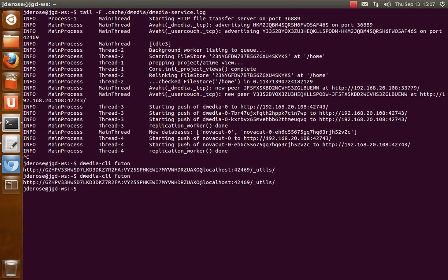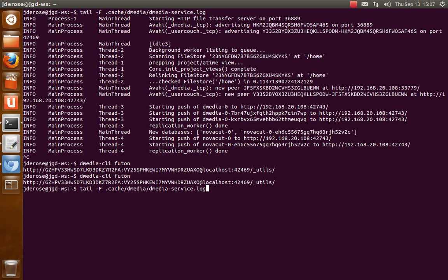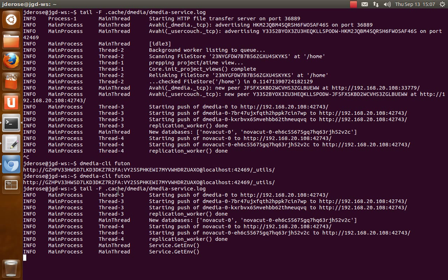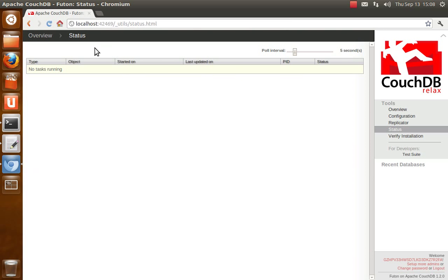Now the other interesting thing is, let's go ahead and tail that log again, and now I'm going to do a Dmedia CLI kill on my netbook, and see, it detects the peer removal, cancels all the replication, and now we go back here to status, there's no active tasks.